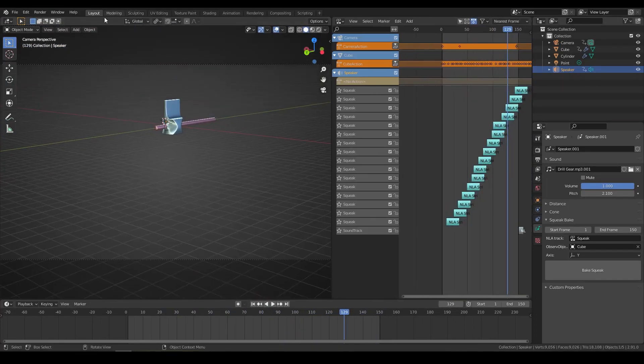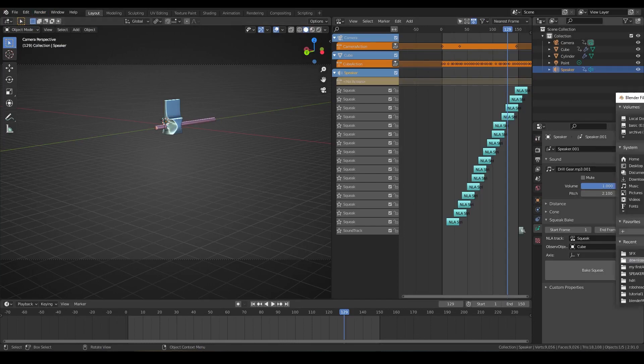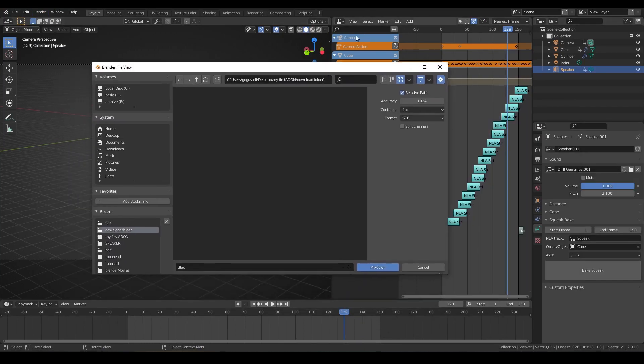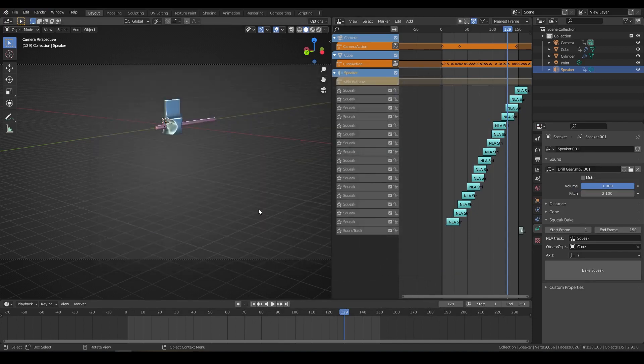Now, just render the audio. So, save your file. And there it is.